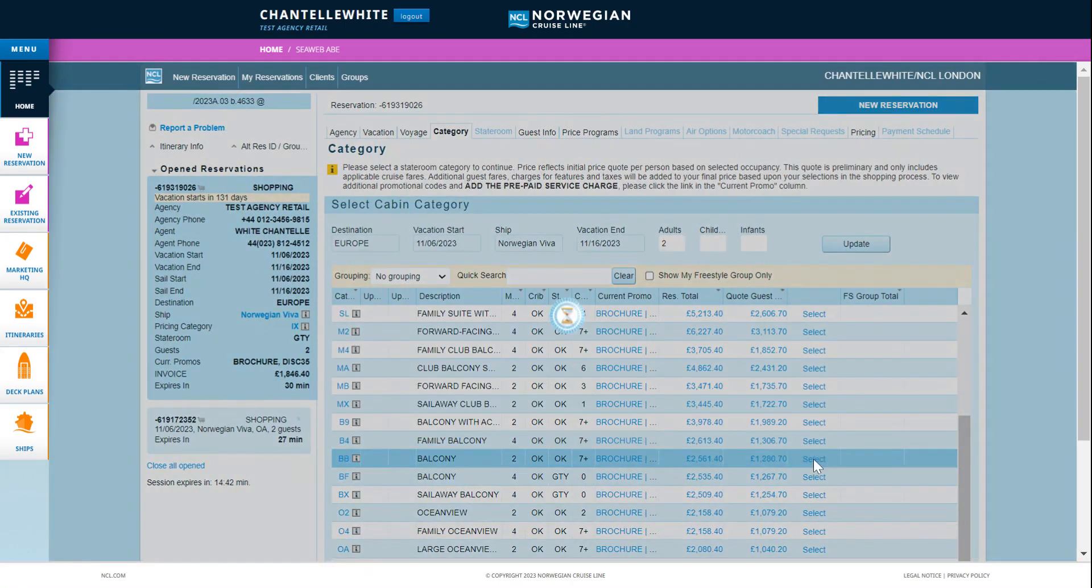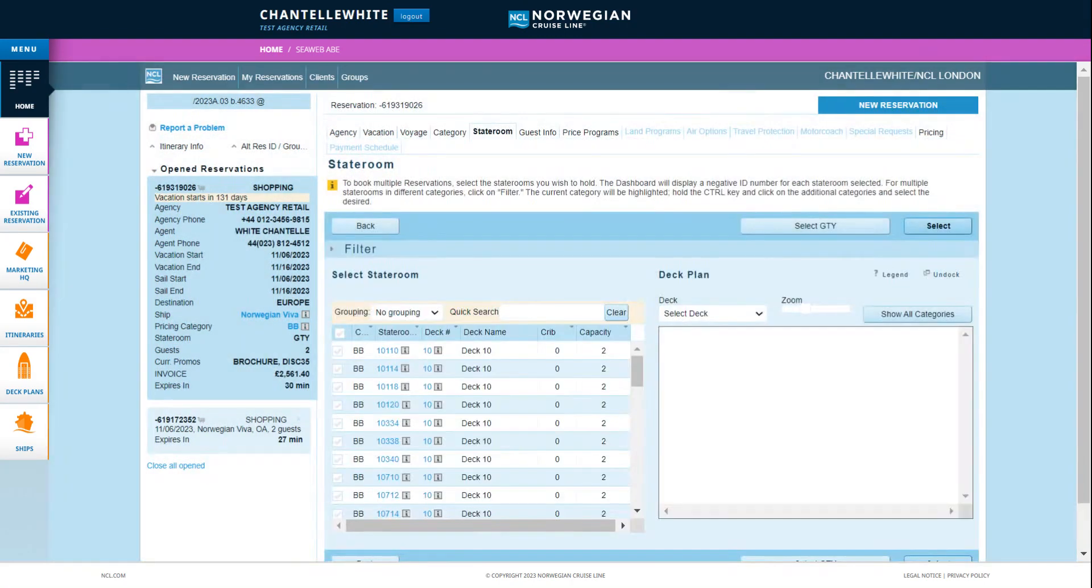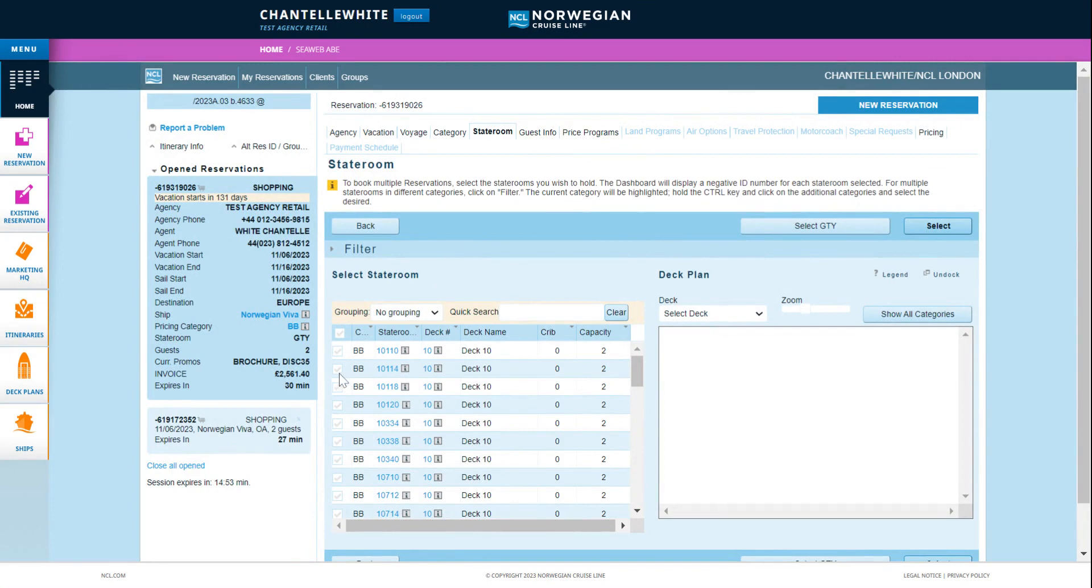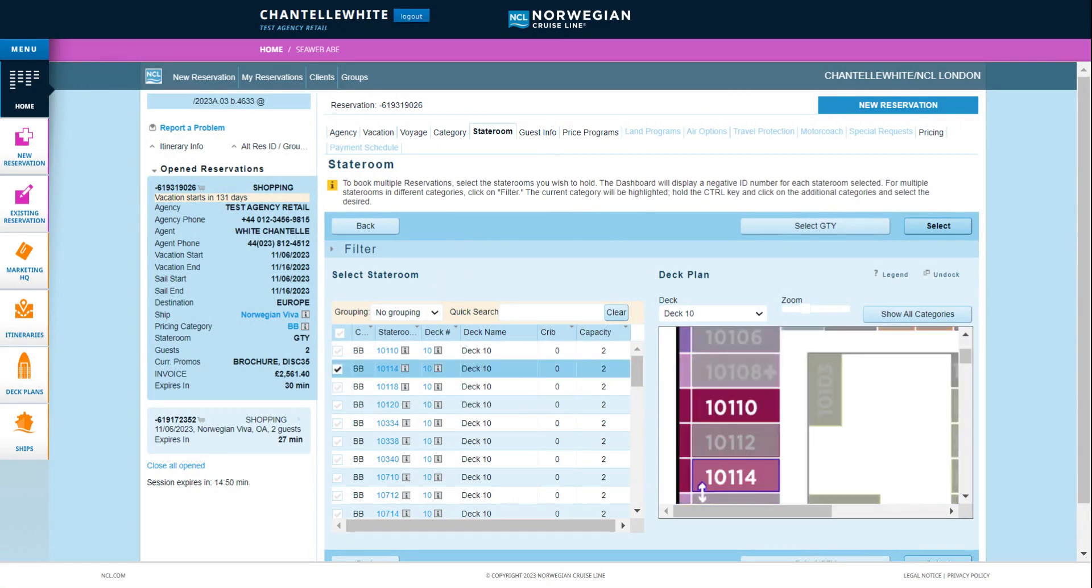If you selected a sail away category then you will skip through to guest information. If you select any other stateroom category then you can select the specific stateroom number from the populated list.